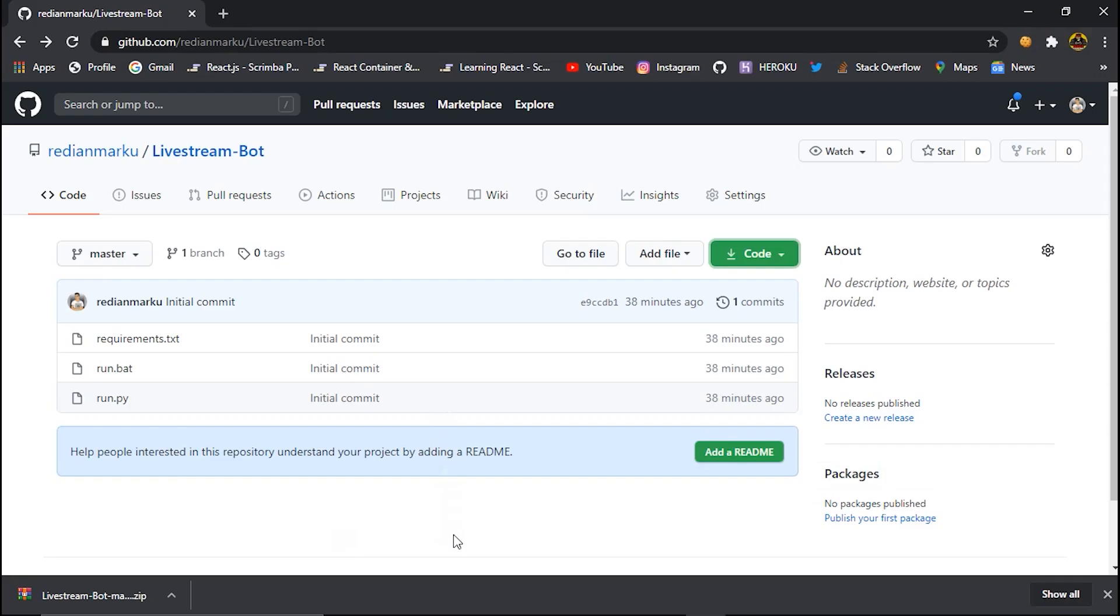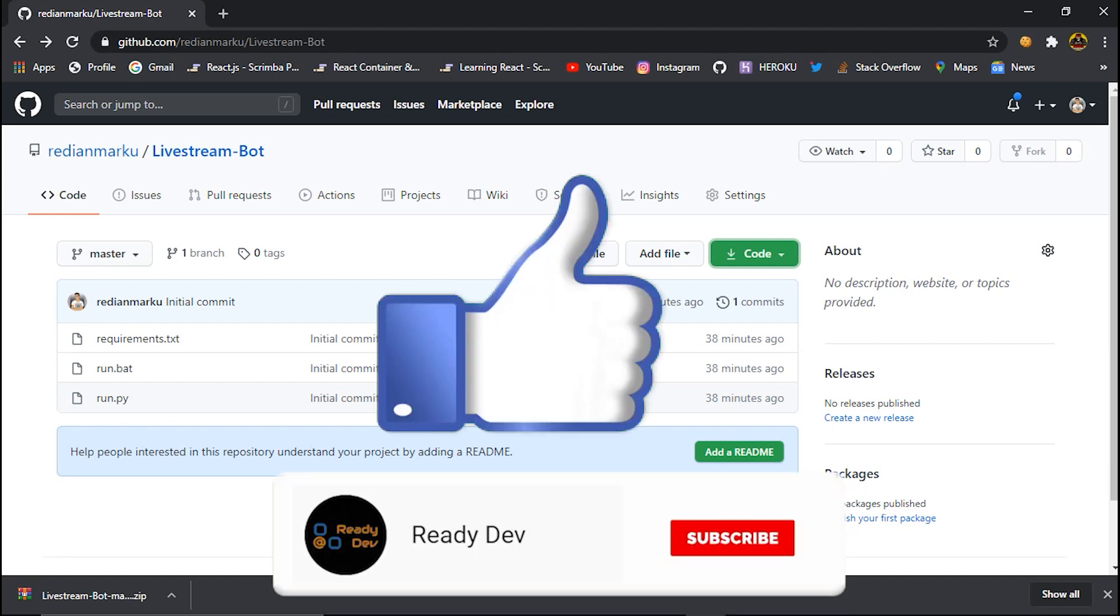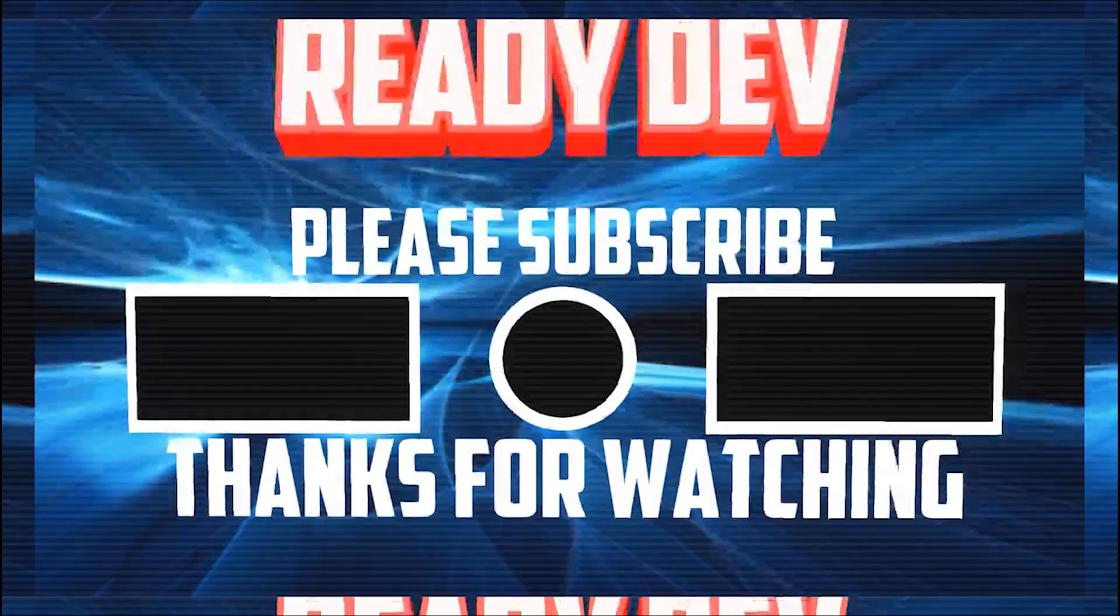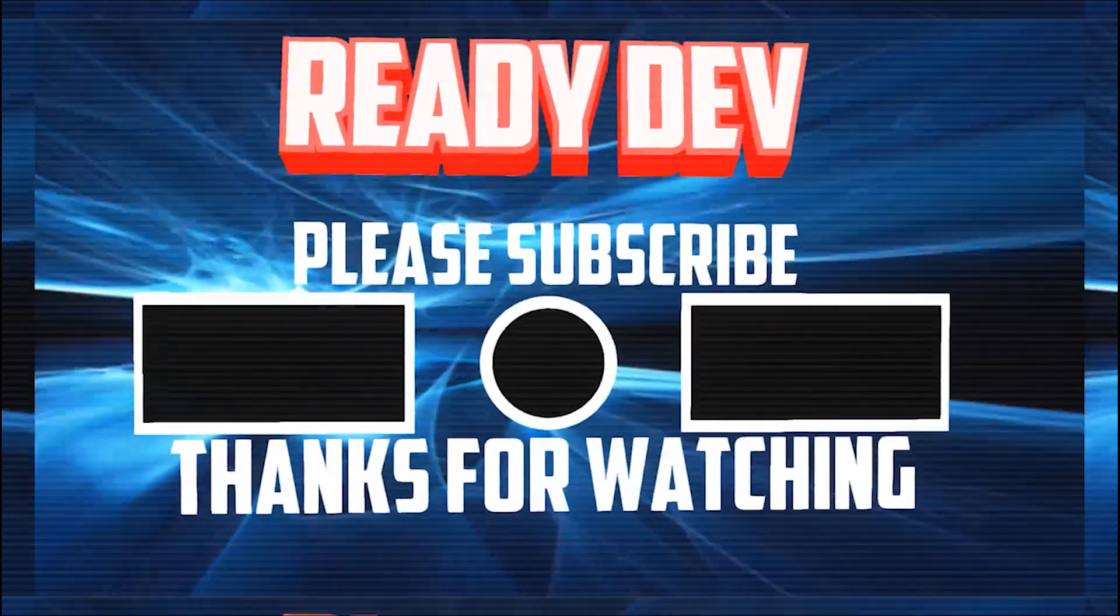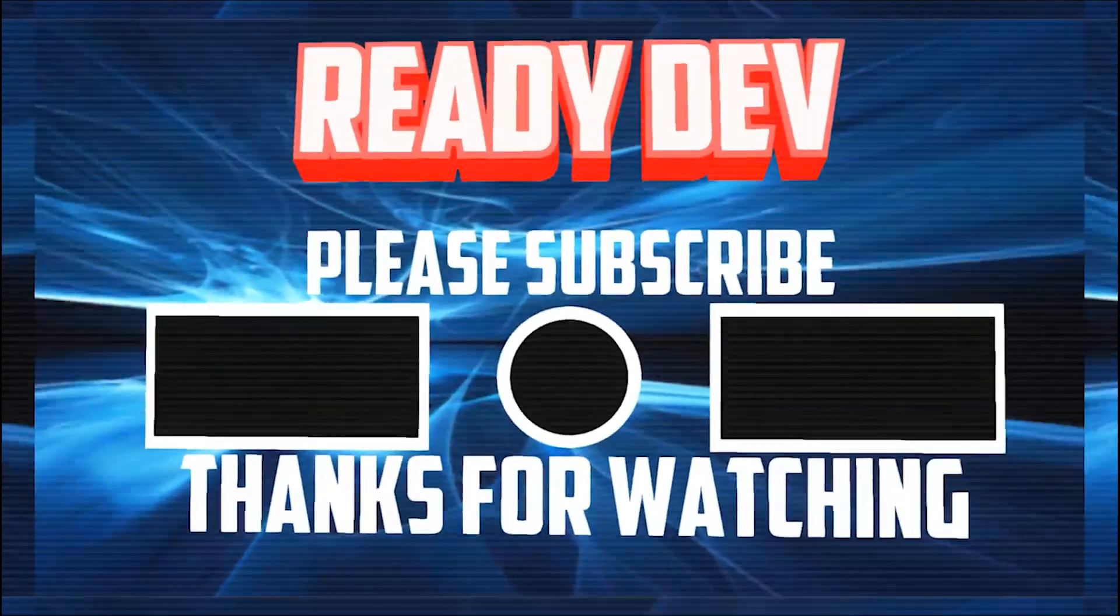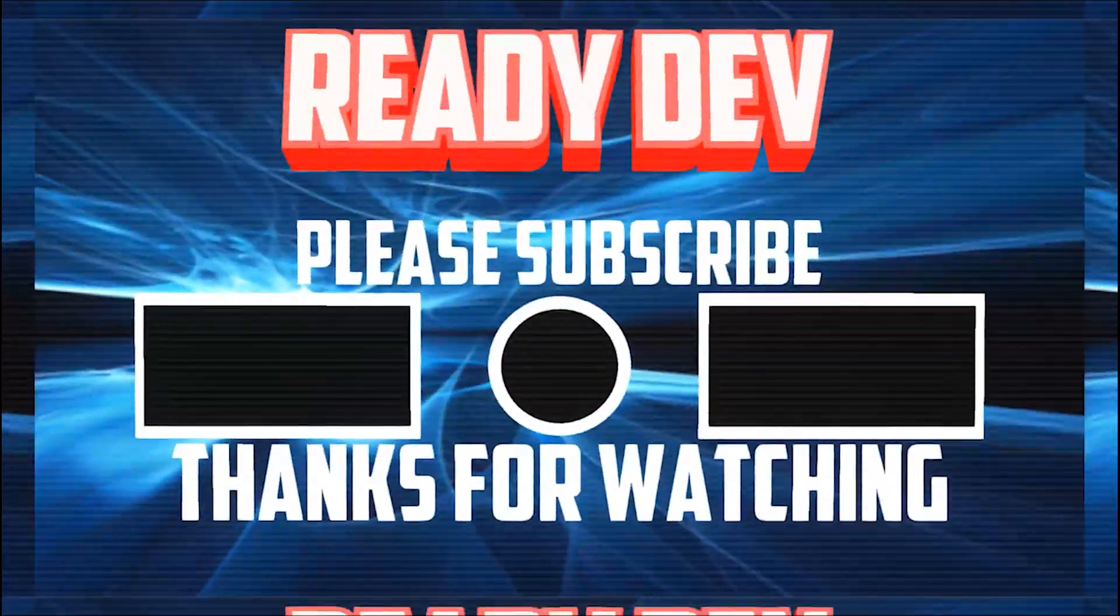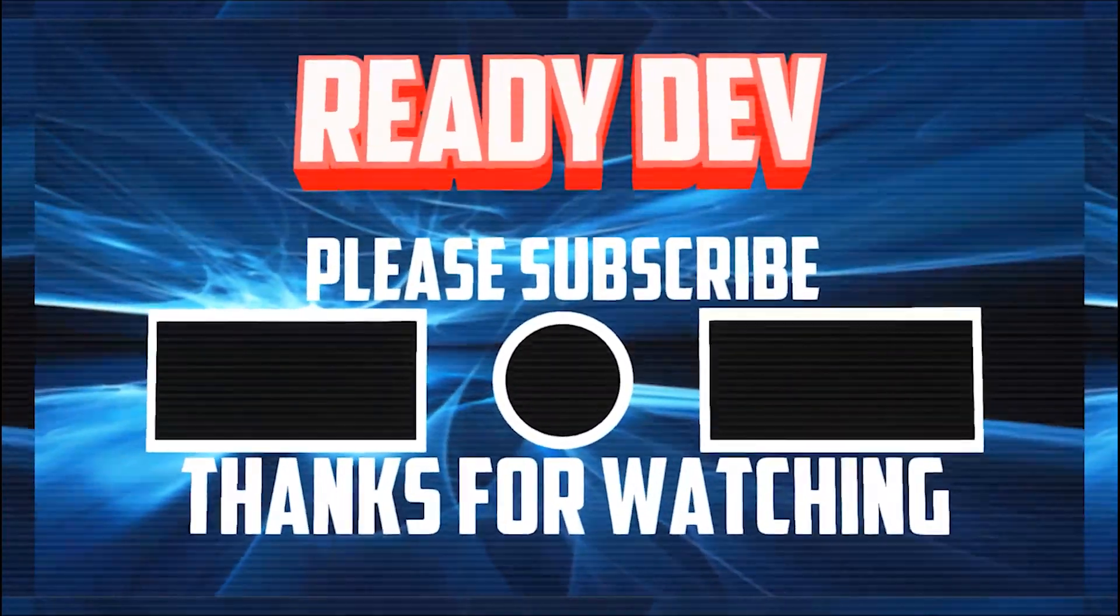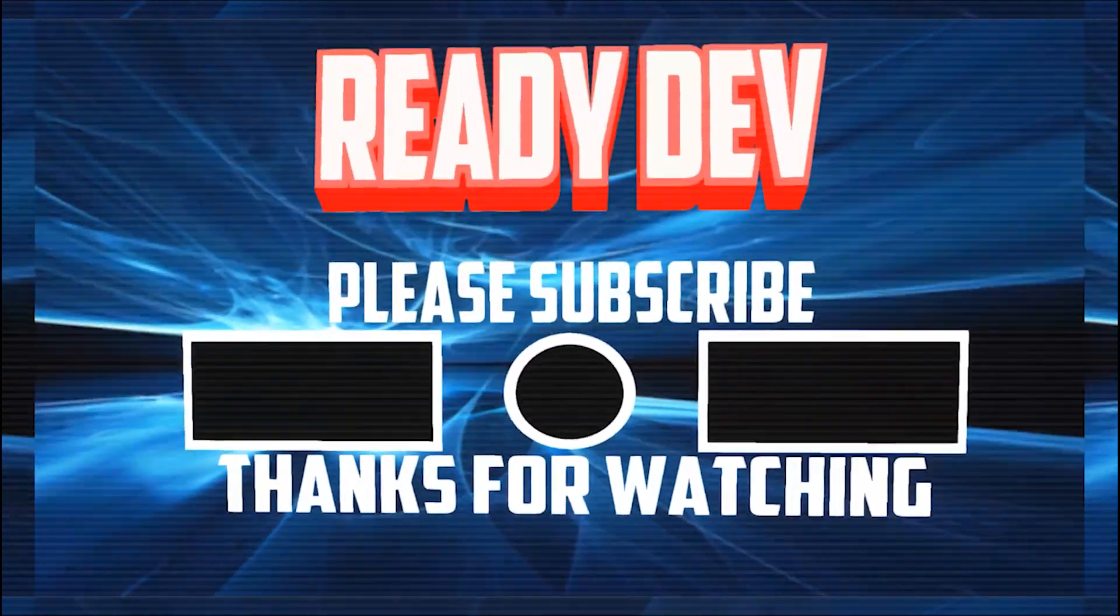Okay guys, this was my tutorial for today. Please don't forget to like and subscribe to my channel and see you in the next videos. Bye bye.